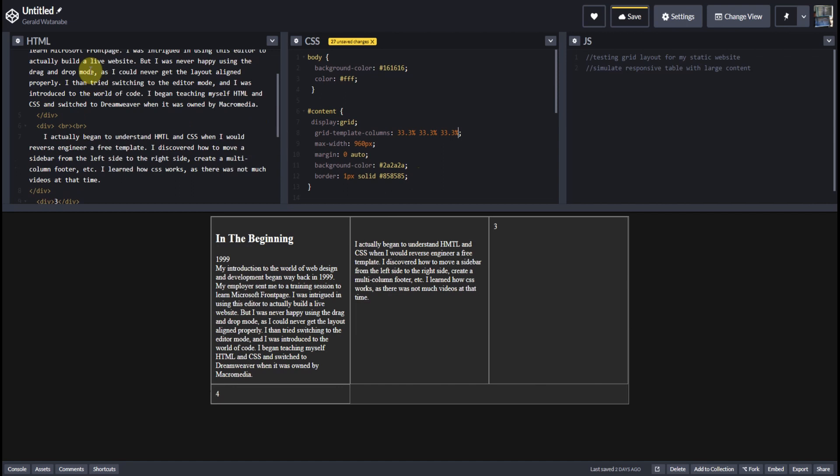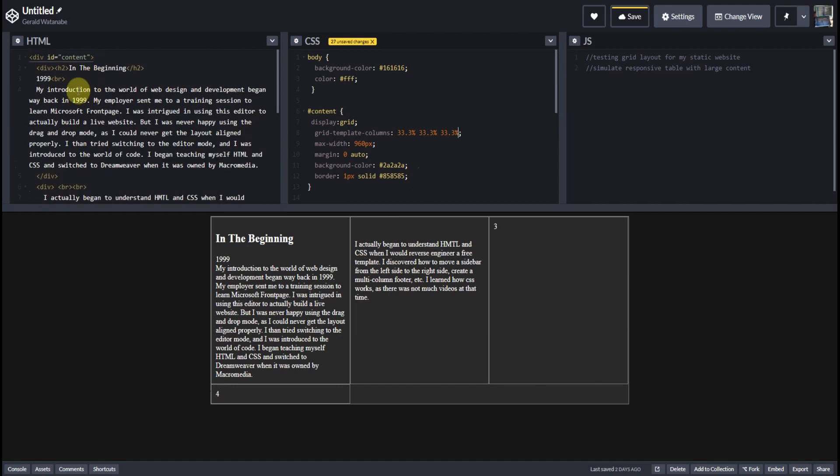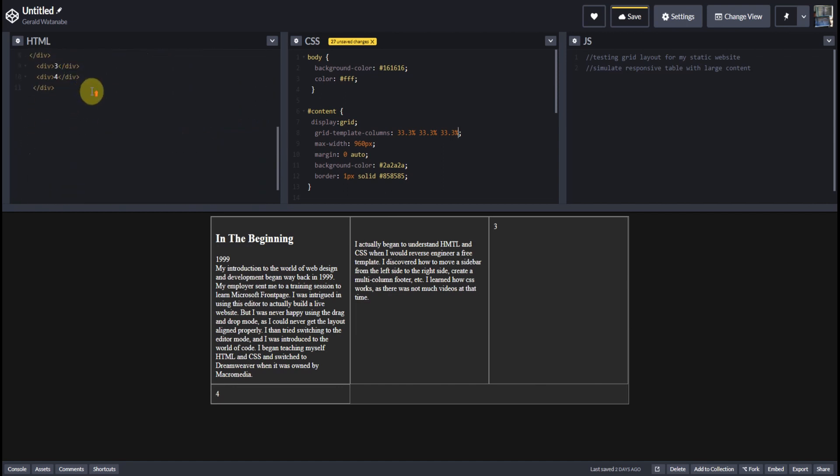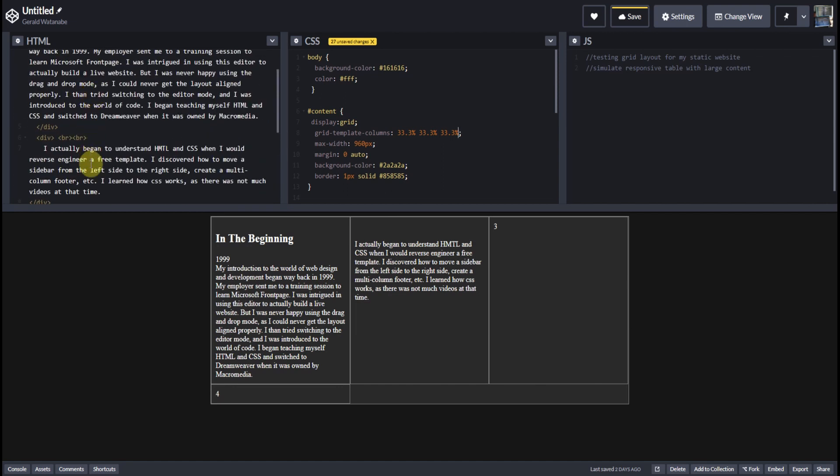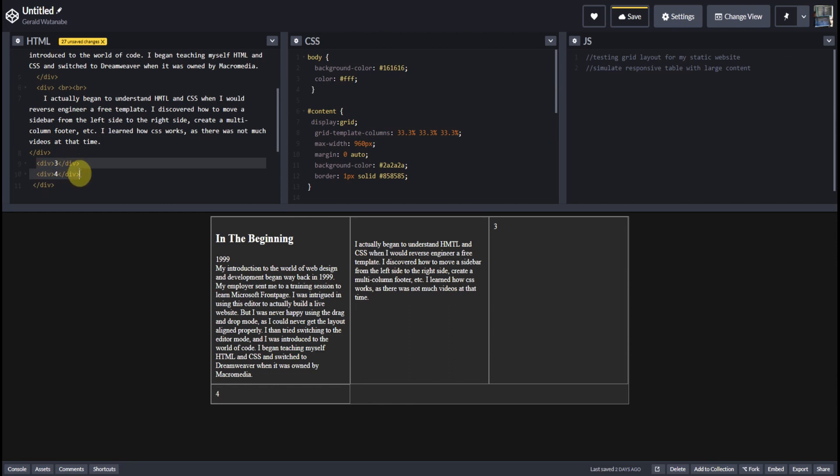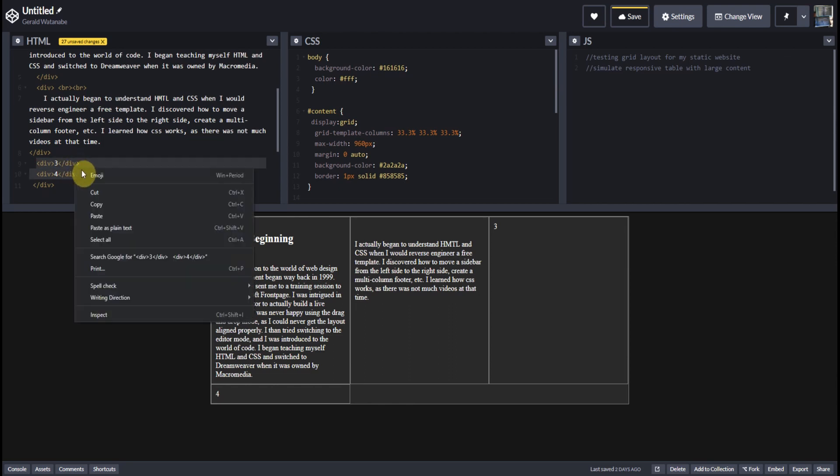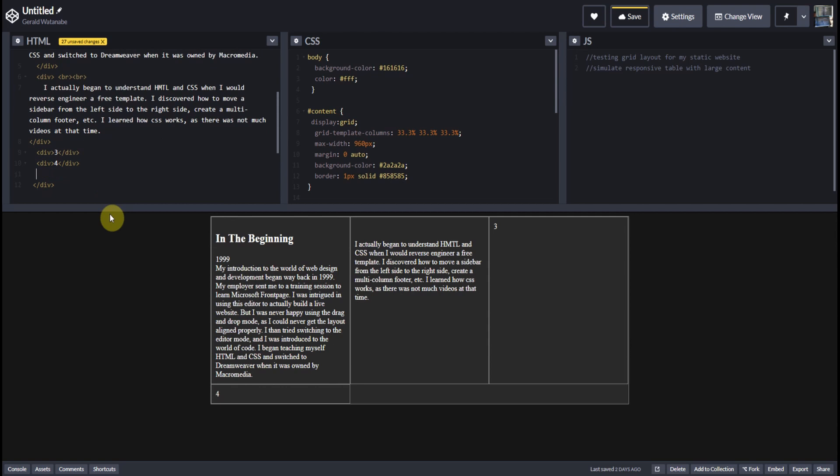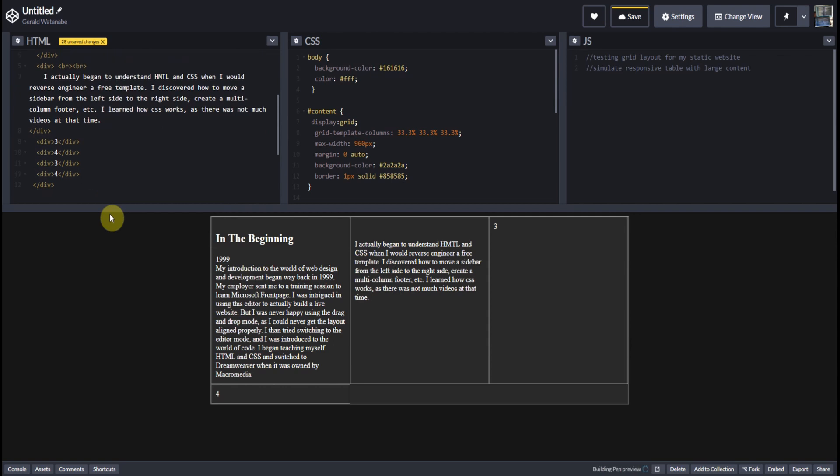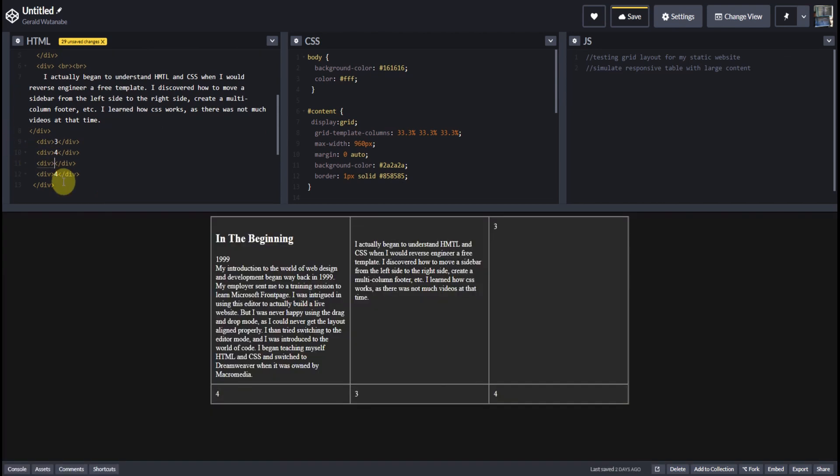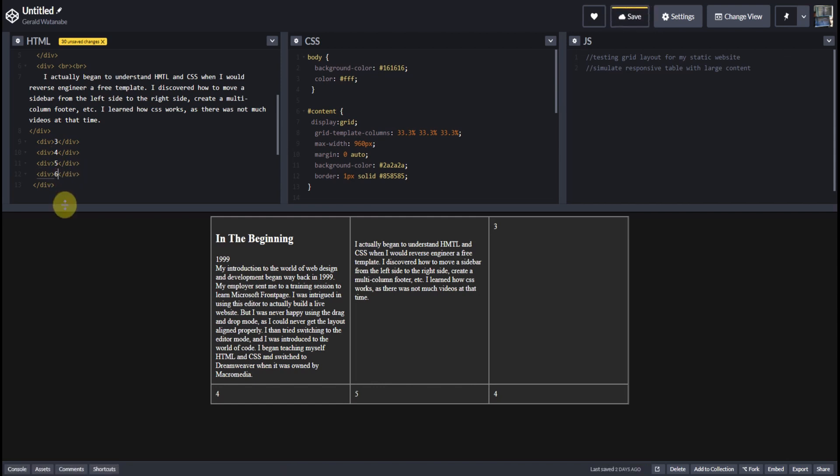As you can see, the fourth div falls under because it begins a new row. So if we were to add more divs, you see we have three columns with two rows. So that's how you would create a table-like appearance using CSS grid.